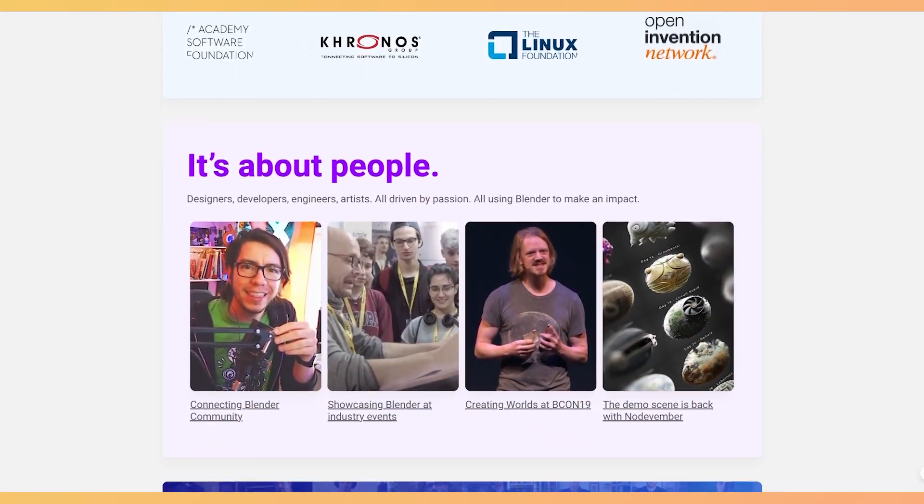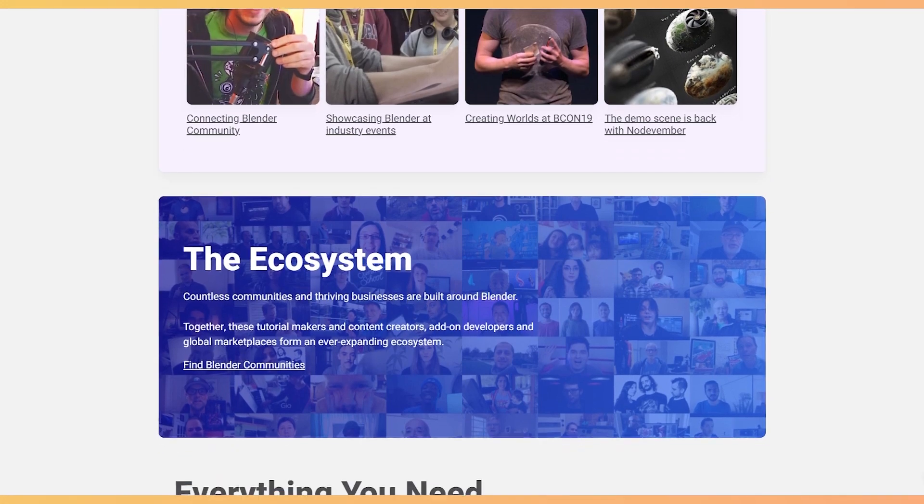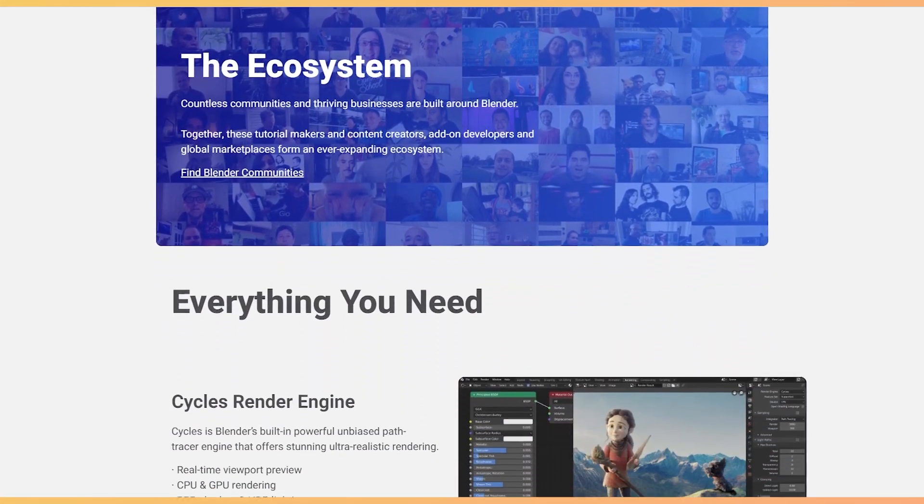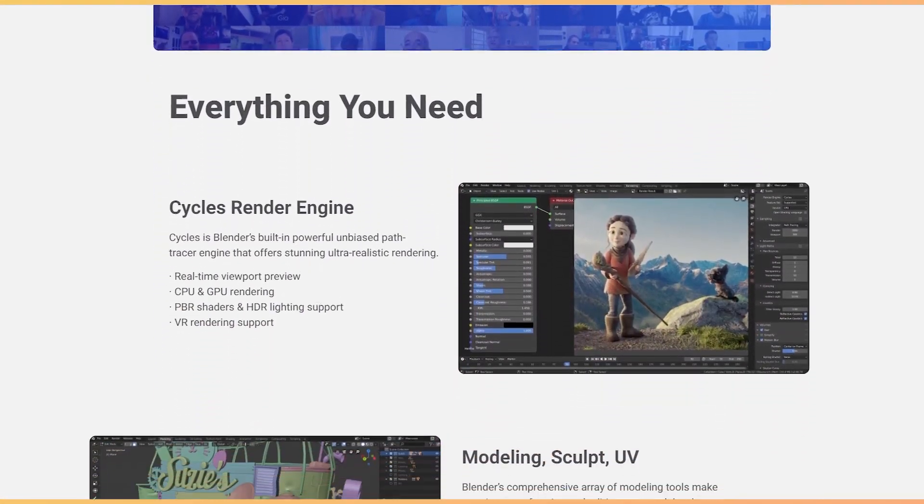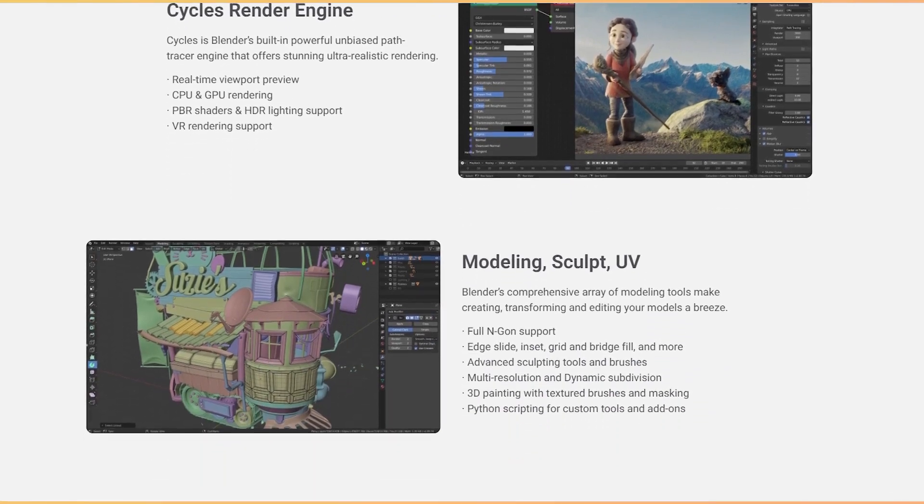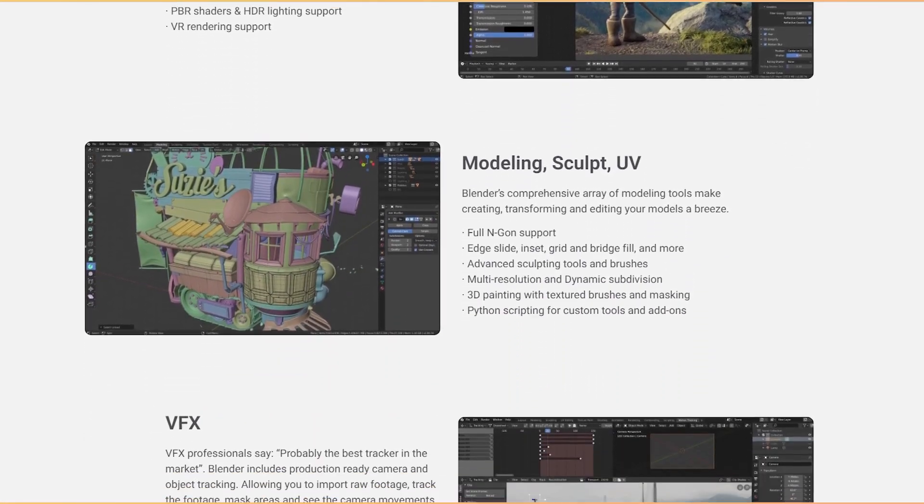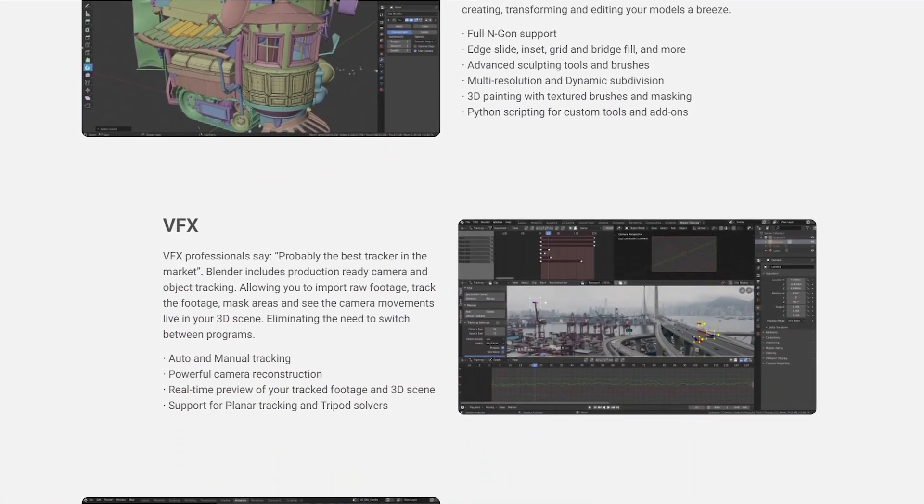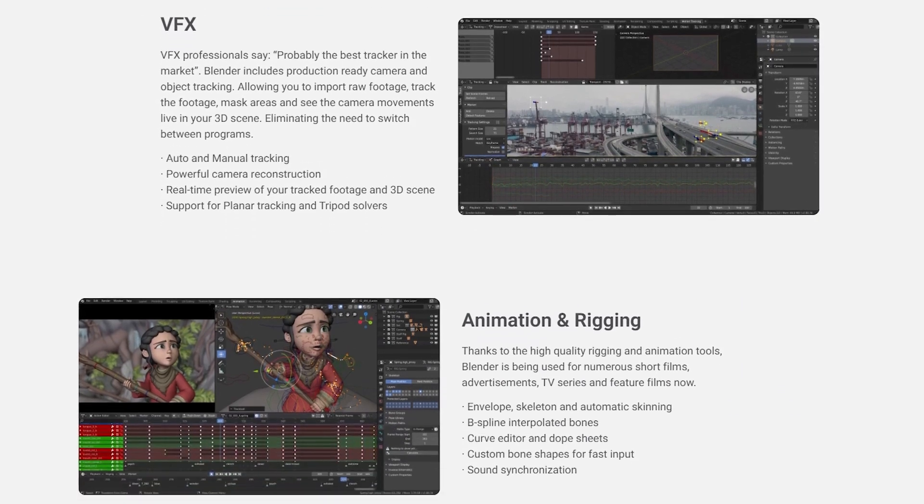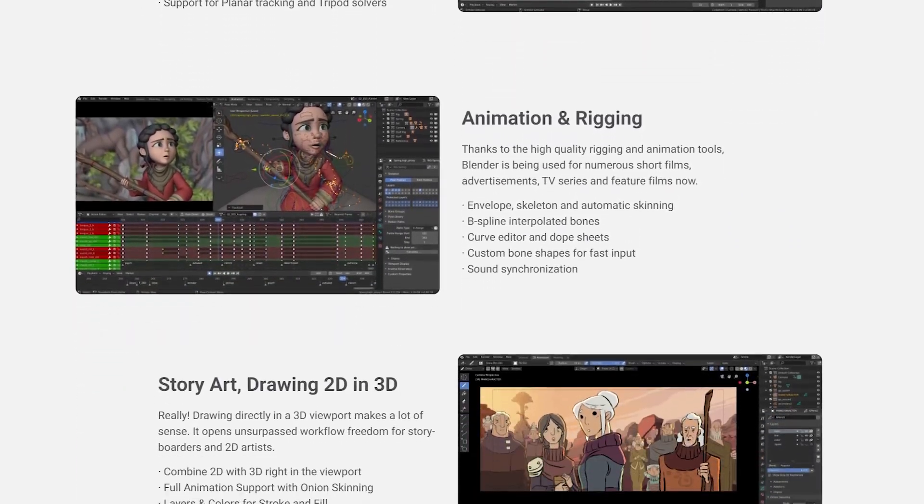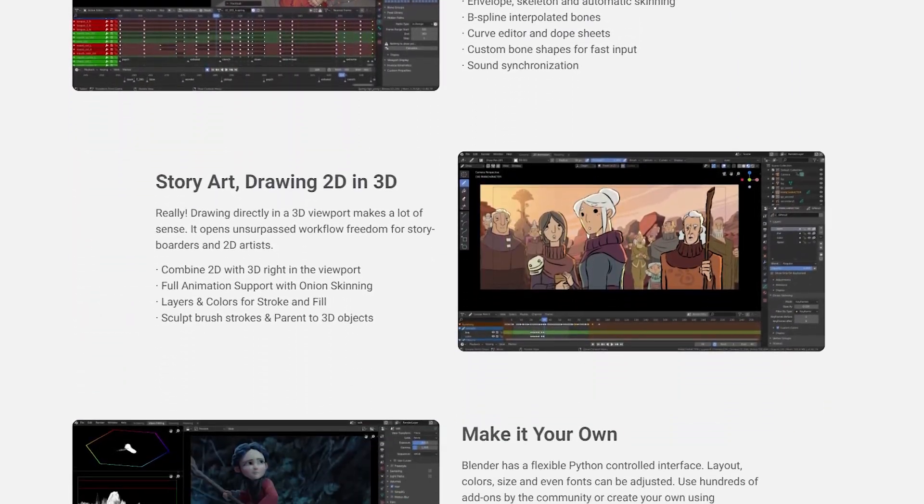It's an open source 3D CGI software that has been helping a wide number of animation filmmakers, visual effect designers, artists, 3D printer model creators, and motion graphics designers. It's also in sync with industries like interactive 3D applications, virtual reality, and computer games.